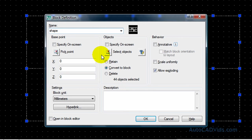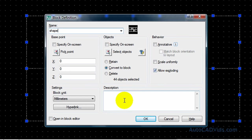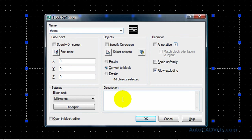And then as you can see, convert to block and allow exploding. Exploding allows us to undo the block and work with individual aspects, so we definitely want that in there. And there are other aspects here that you would probably want to fill in in your drawings, such as description.